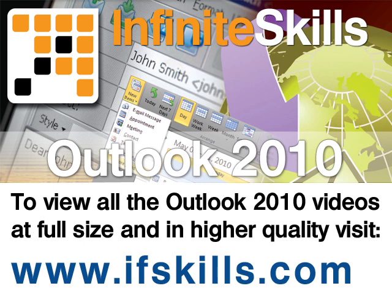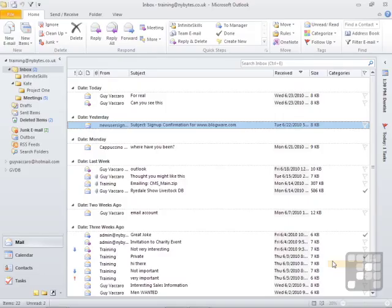This video is just a short extract from the entire course. If you wish to see all of the videos from this series at higher quality and in far larger screen size, head over to ifskills.com.